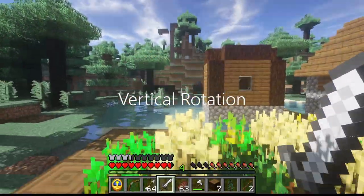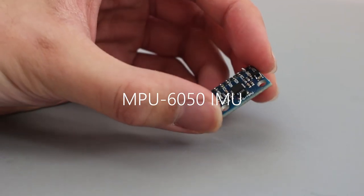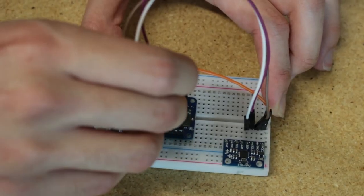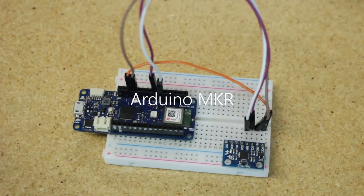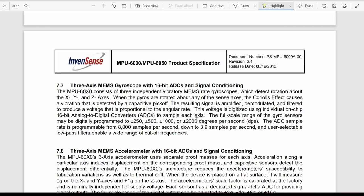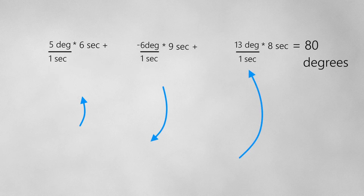I'll need to handle vertical rotation, also called pitch, and horizontal rotation, also called yaw. To do this, I used an MPU-6050 inertial measurement unit, which includes a gyroscope and an accelerometer. This was connected to an Arduino MKR microcontroller, which will act like a computer mouse using the mouse library. The gyroscope measures degrees per second on the x, y, and z axes. If I multiply degrees per second by the time it took to perform a rotation, I get how many degrees I moved, and I can add this to get my final angle, then move my mouse based on this angle.